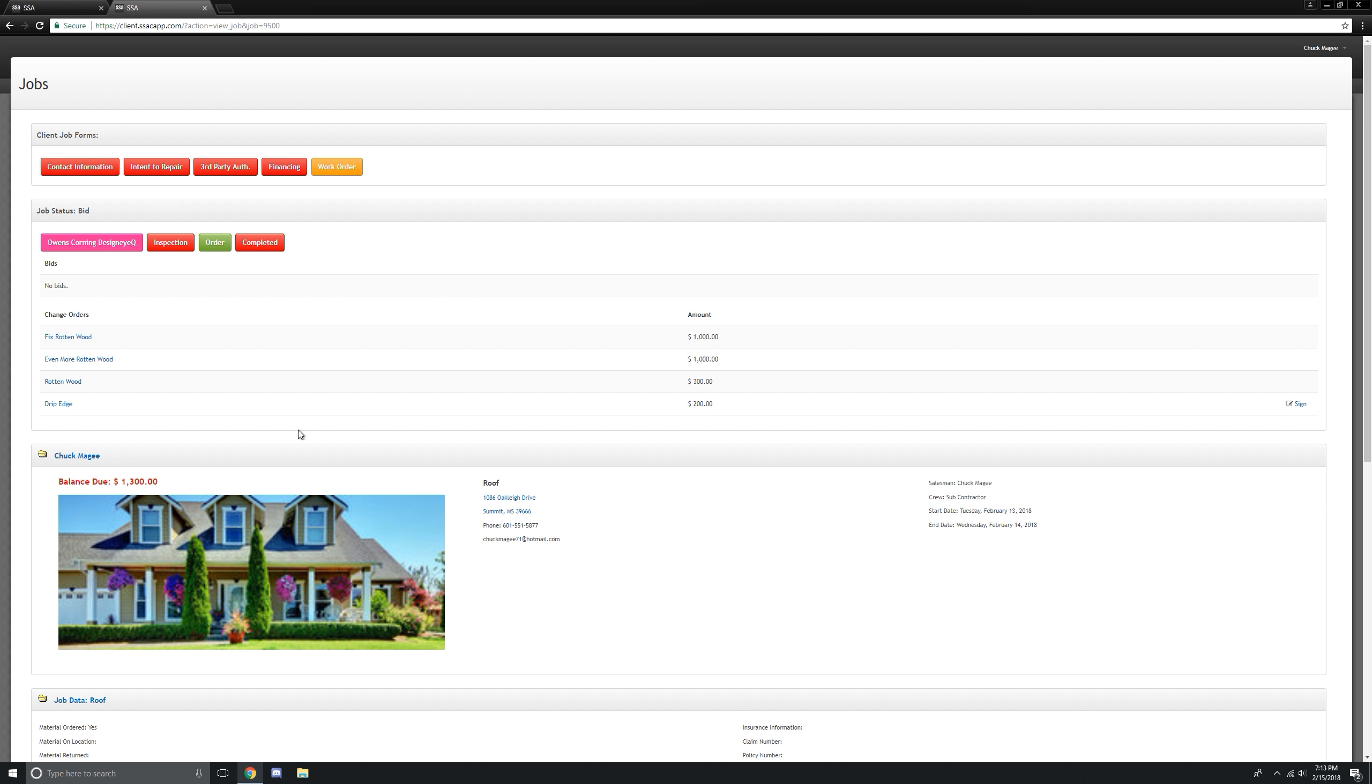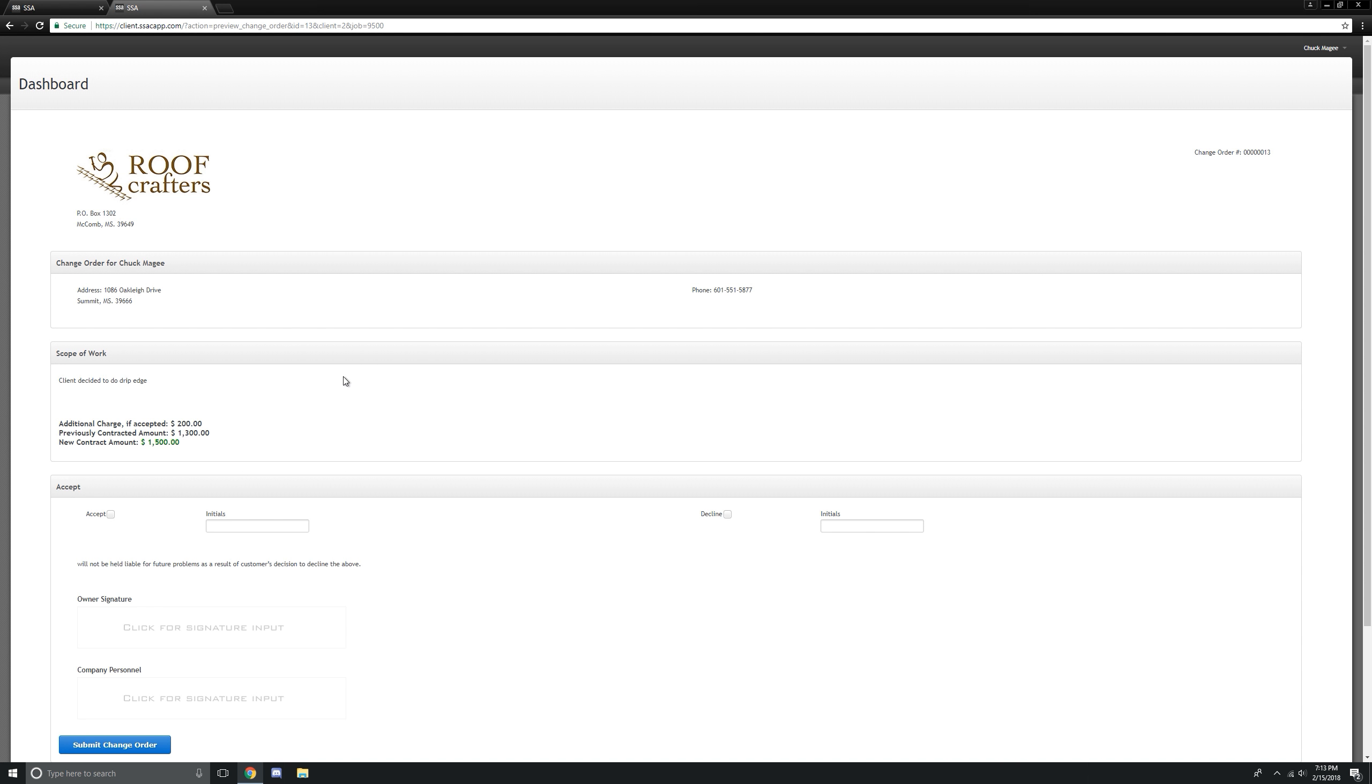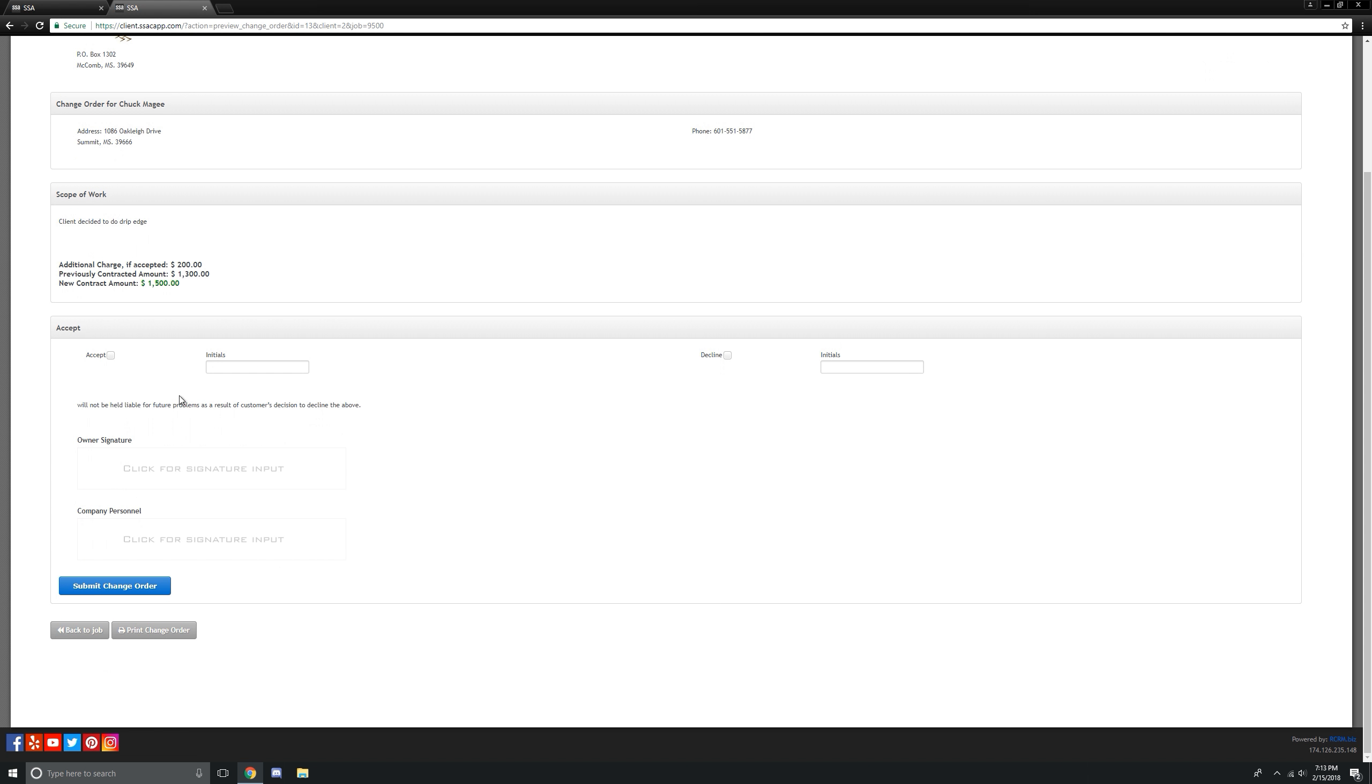And you can see our new change order is drip edge, $200. So we got this client. He's sitting in California and you're in Alabama. So let's get him to sign it. Let's click on accept.